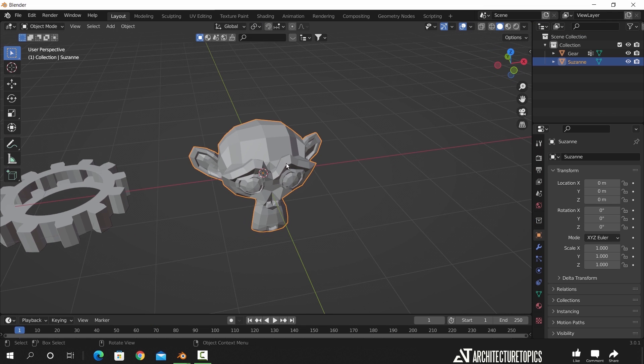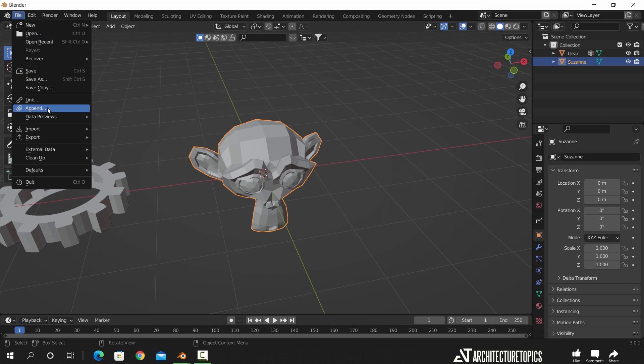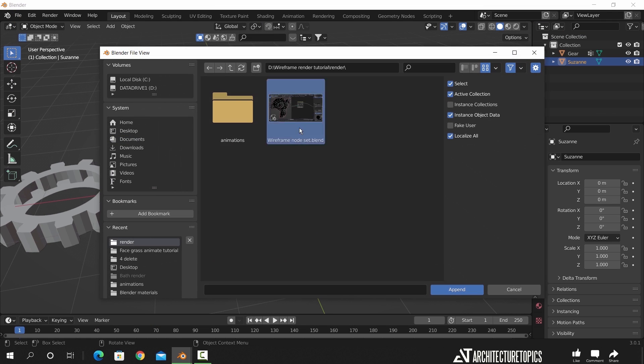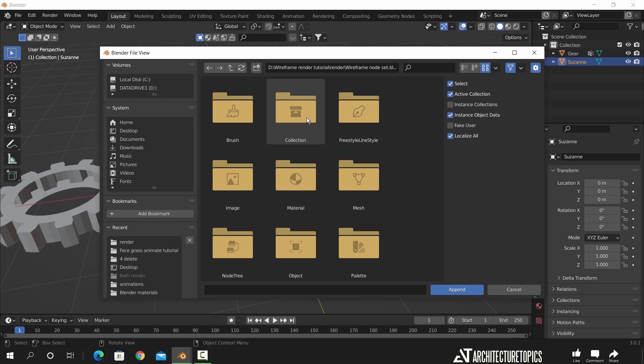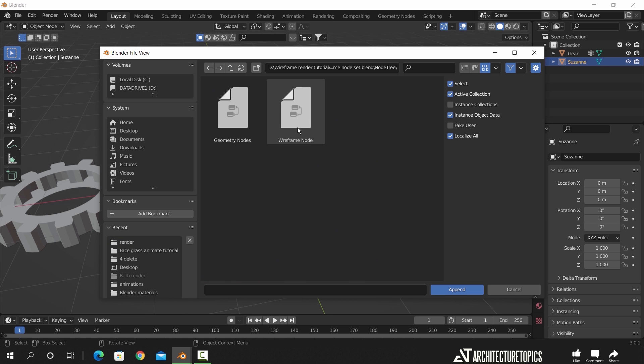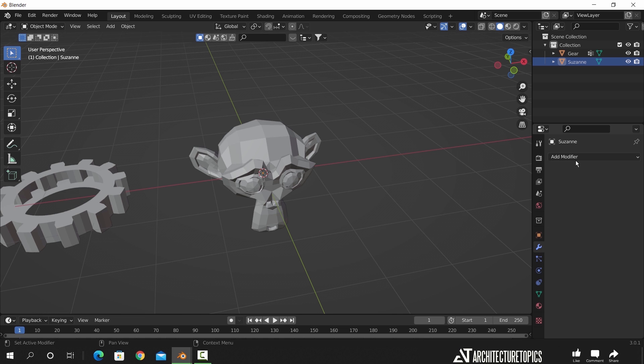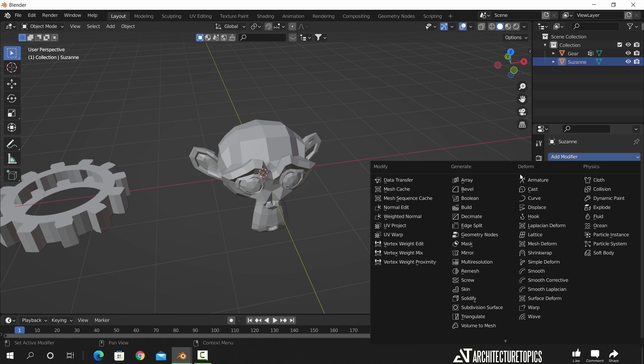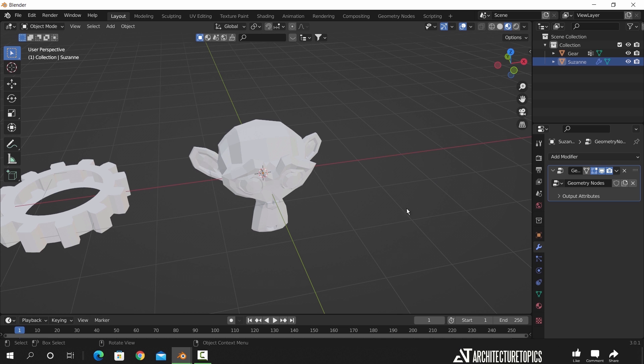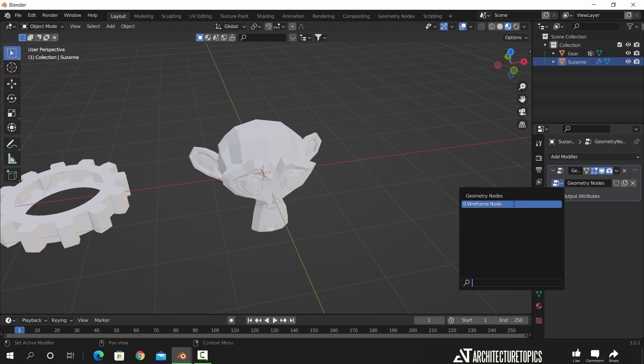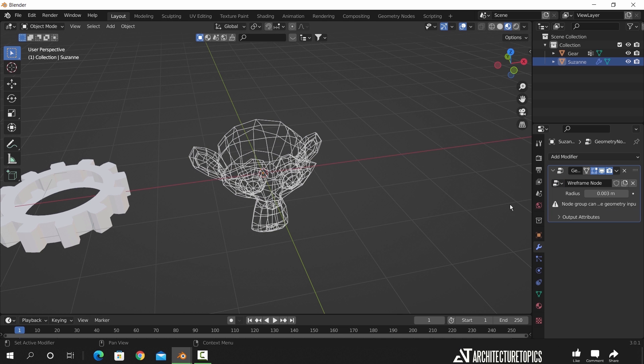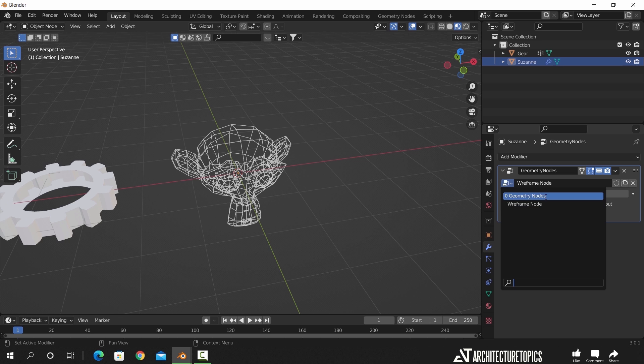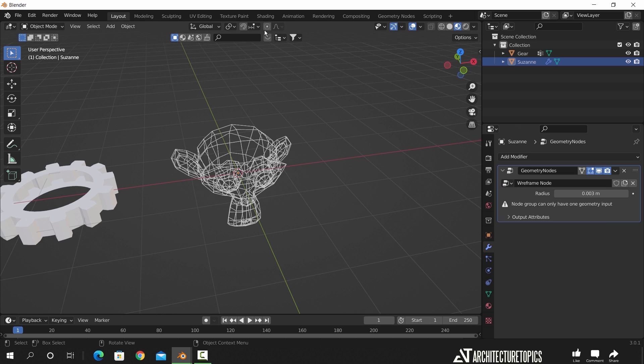So in a new scene with couple of objects, we can go to file, append, locate the file we just saved, and append the node tree to it. After that we can select any object, go to modifiers, and drop on it a geometry nodes modifier. Select the node tree from here. It just shows the wireframe because this modifier already has a geometry group, so we need to delete it and connect the mesh.